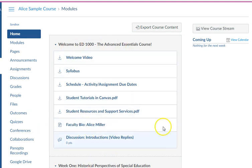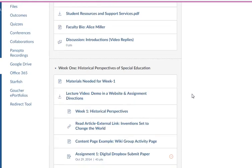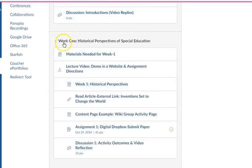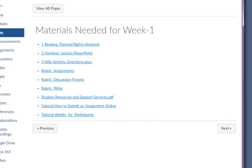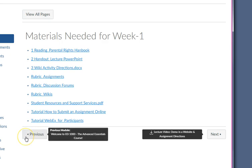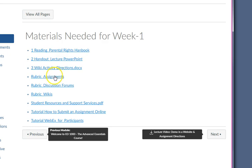If you keep scrolling down, you'll see the instructor wants you to go to Week One and work through those items. Click on the first one and you'll get the Next and Previous buttons. On this page the instructor has a folder with a bunch of handouts she wants you to see. You can click on each one of these links and open them up — there's a PowerPoint, rubrics, directions, and tutorials. Then when you're ready, click the Next button.